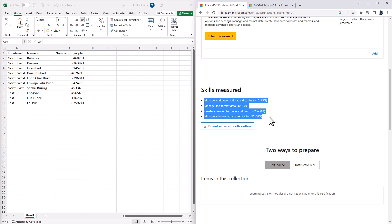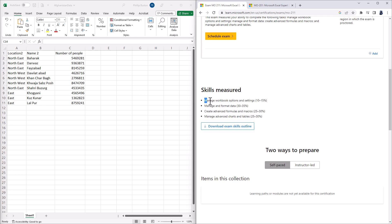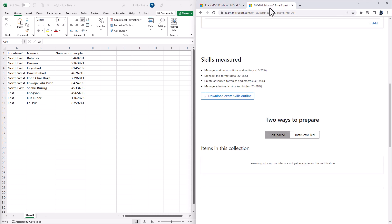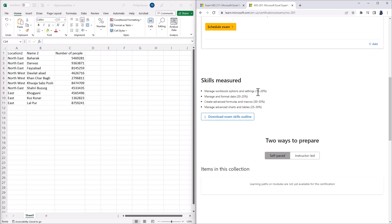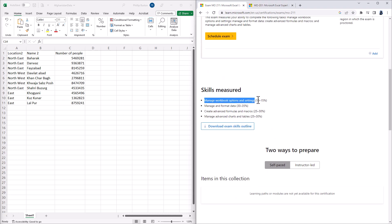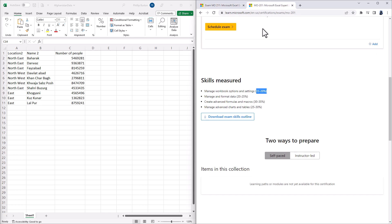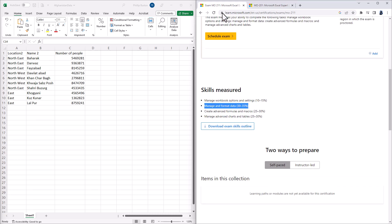Compared to the MO-201 exam, the weighting for Manage Workbook Options and Settings has gone down from 15% to 20% to 10% to 15%, and Manage and Format Data has gone up from 20% to 25% to 30% to 35%, a big increase.